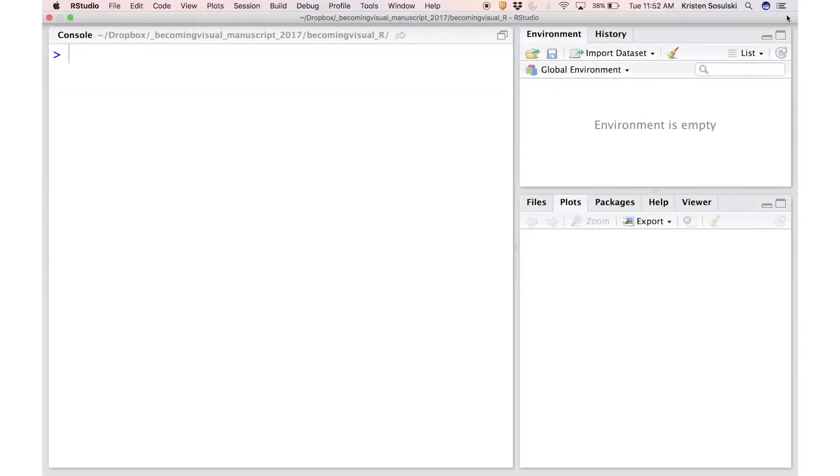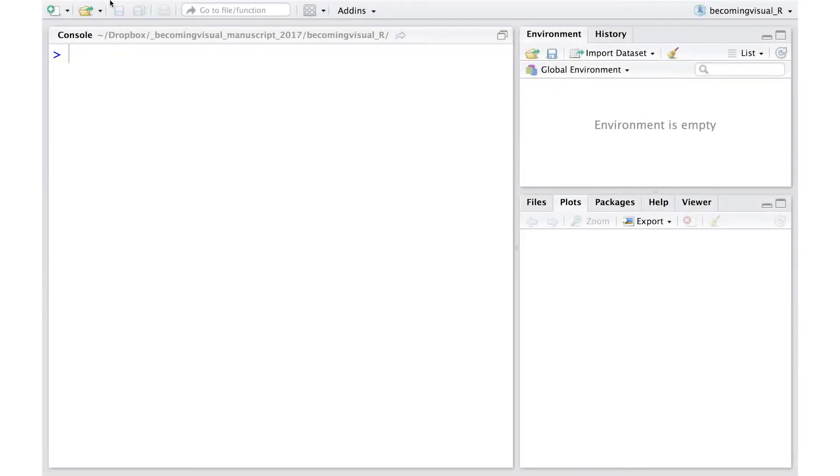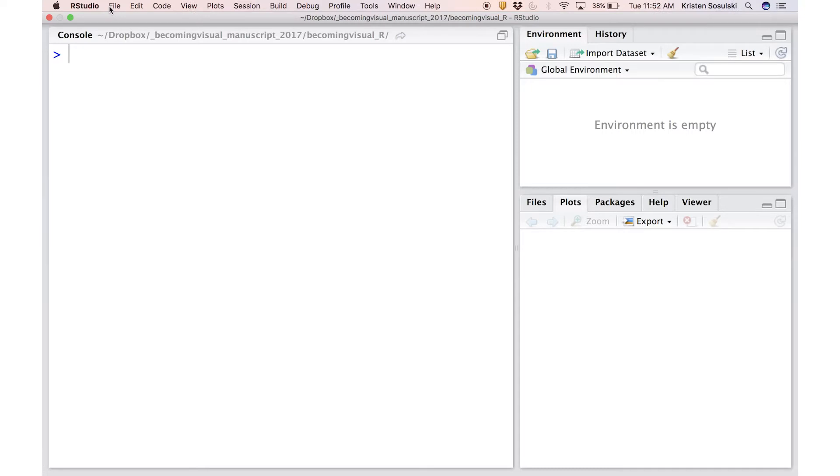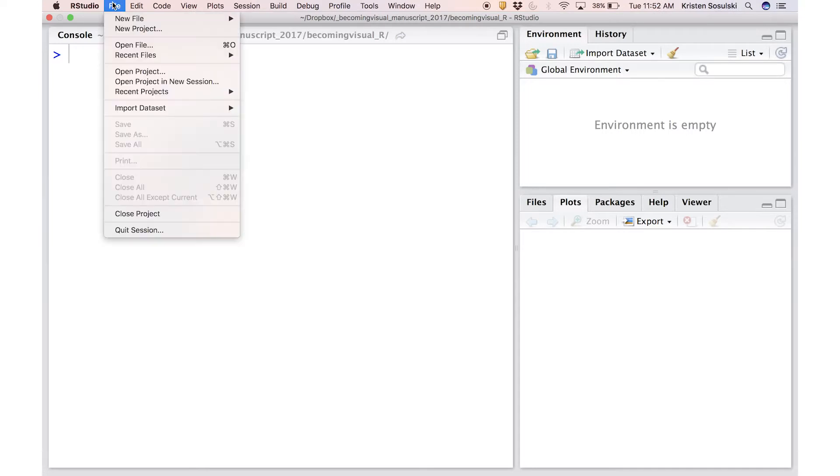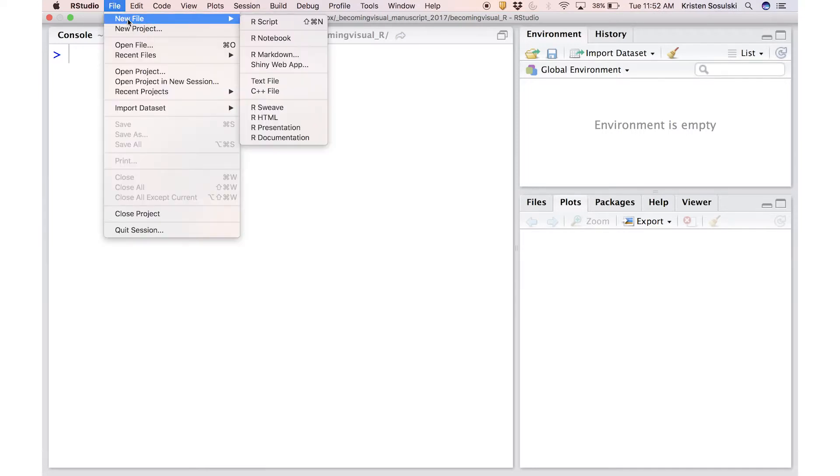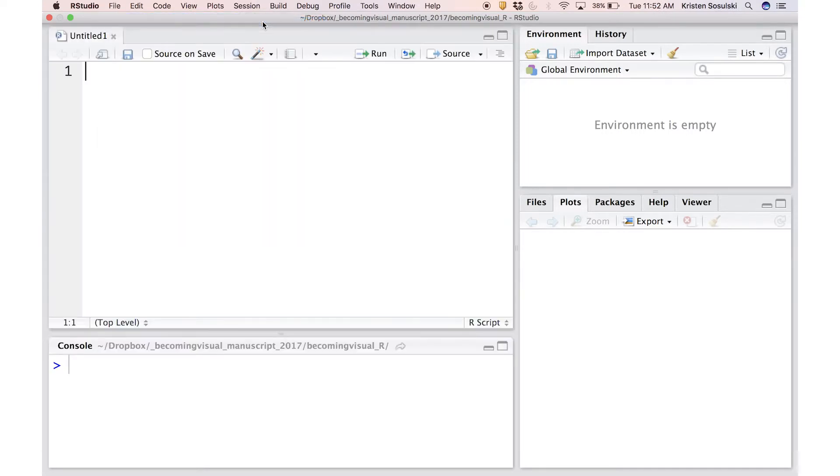In RStudio, you can easily create an R script by going to the File menu, then selecting New R Script. This will bring up a blank document in the source pane.